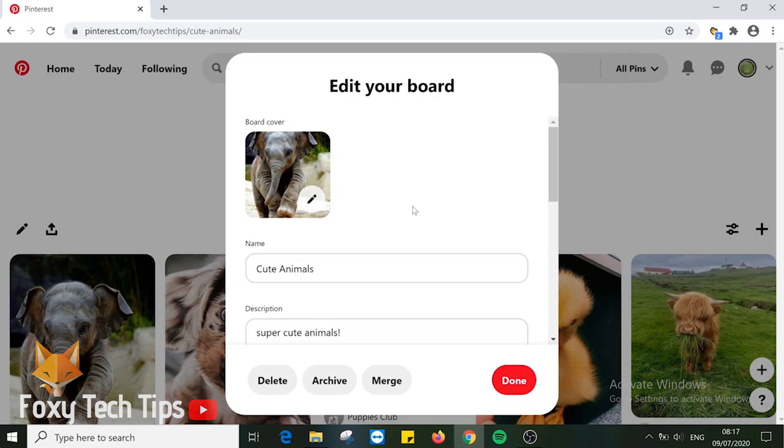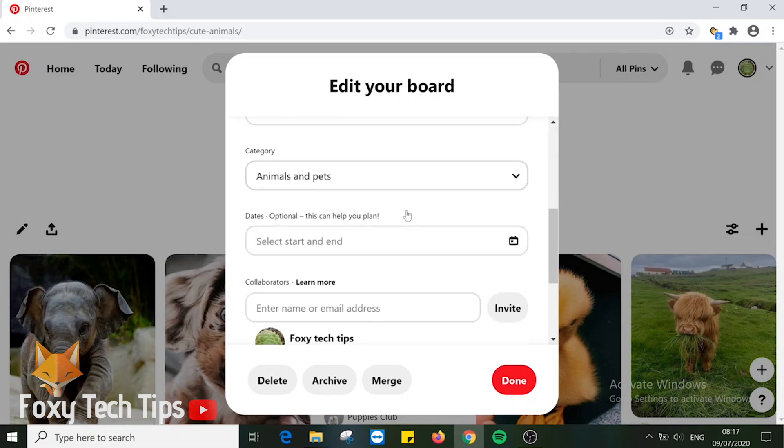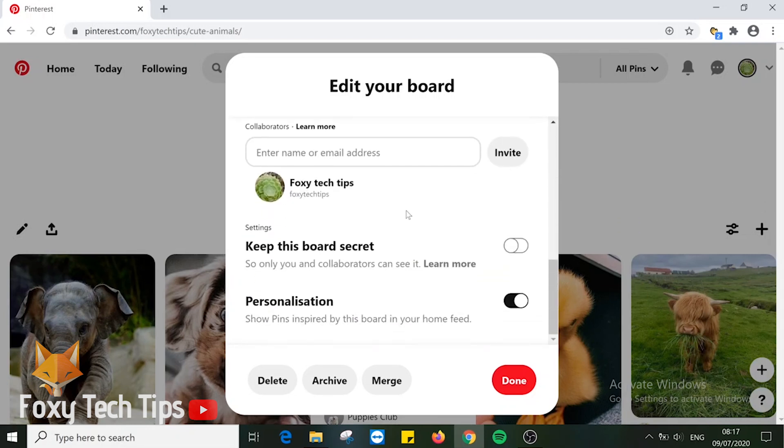Scroll to the bottom of the editing options and click on the toggle to keep this board secret.